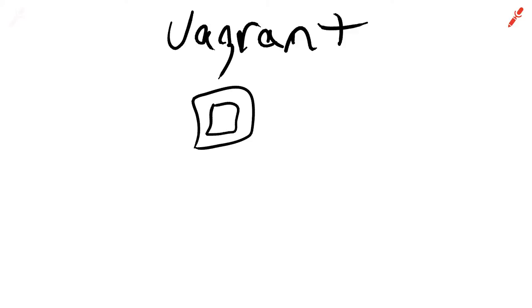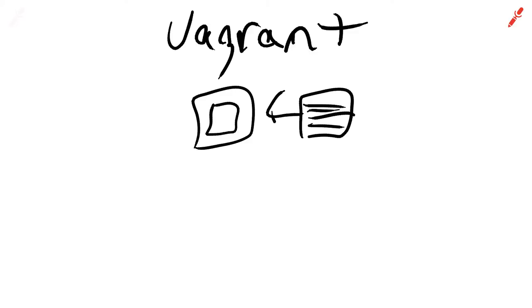Vagrant is going to be more of the instruction manual to produce this. And then you can put this instruction manual into version control as well as your code.